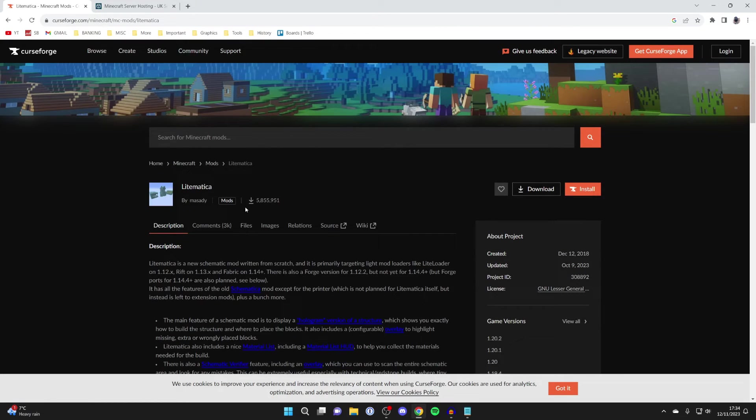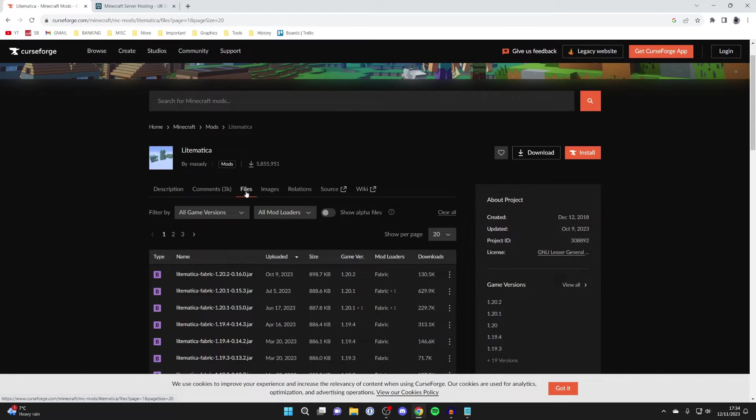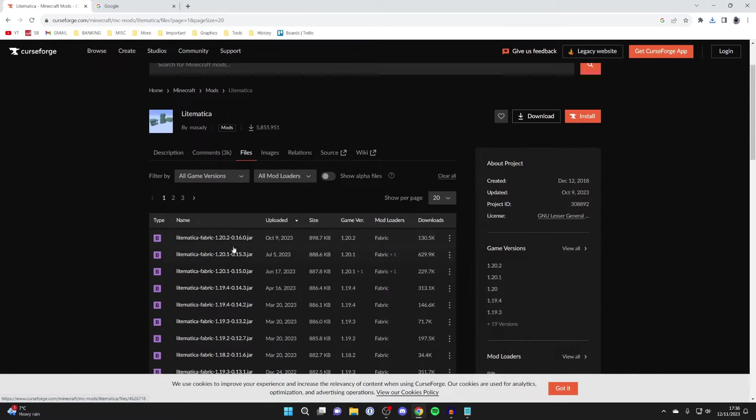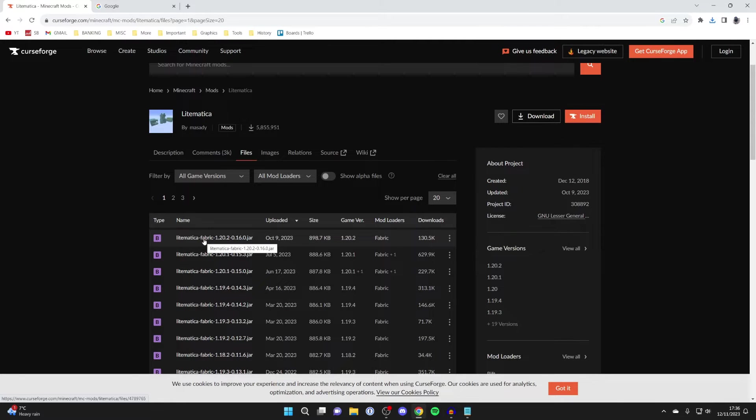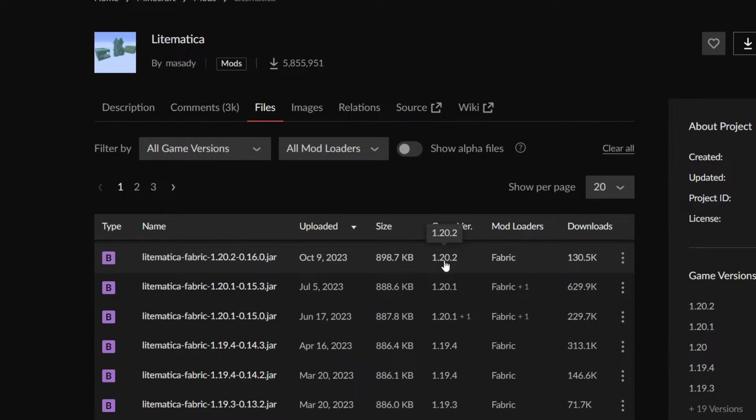On the Litematica page on Curseforge, click on Files. Scroll down and you can see all these different files, but we want the most recent version unless you're on an older version. Check the game version and make sure it's got Fabric. This one is for 1.20.2.